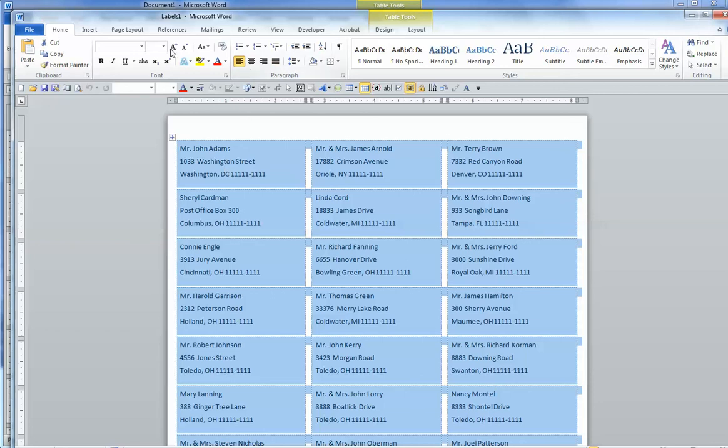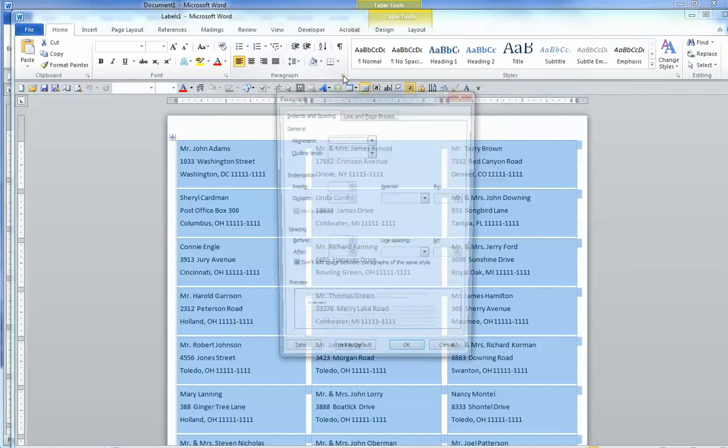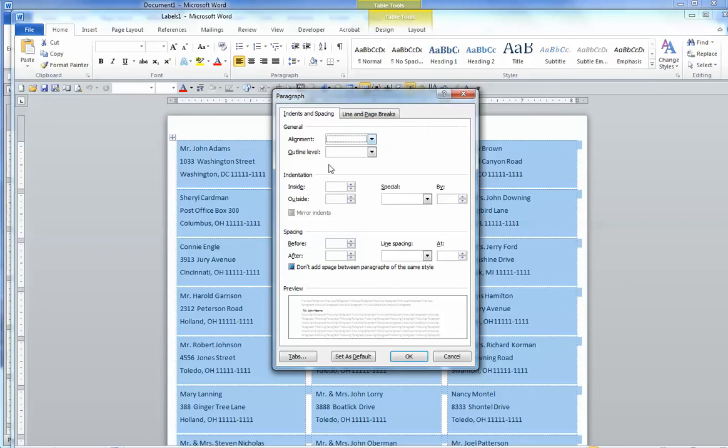So to do that, if you haven't already got the Home tab checked, go to the Home tab. Go to the Paragraph group and the down arrow, select that, and the Paragraph dialog box appears.